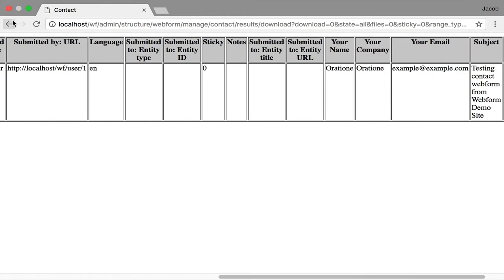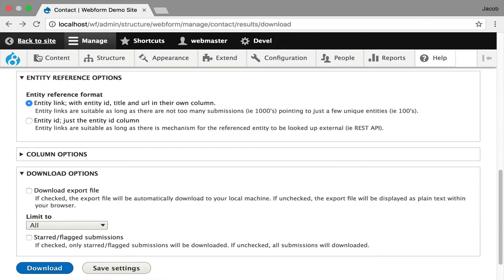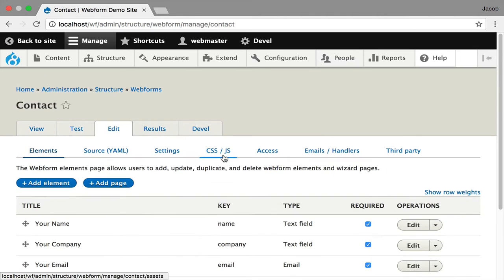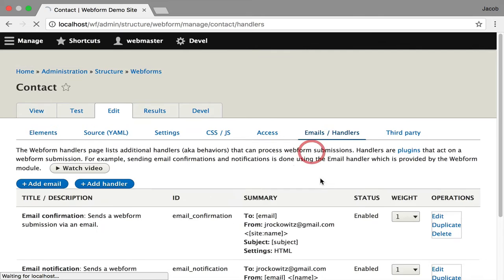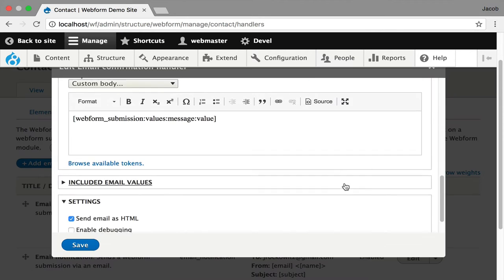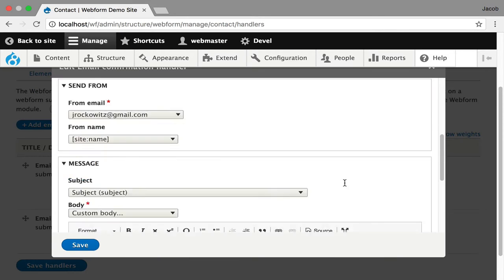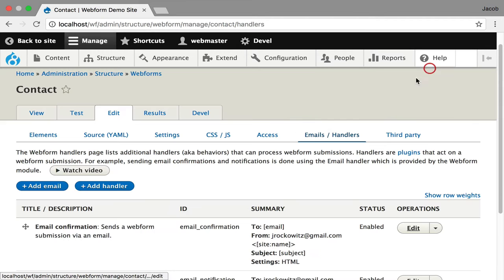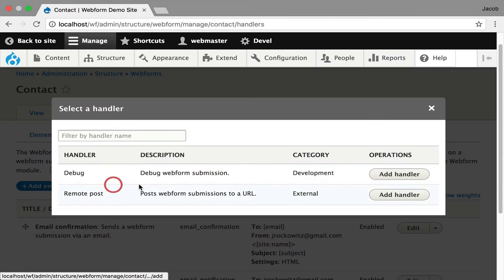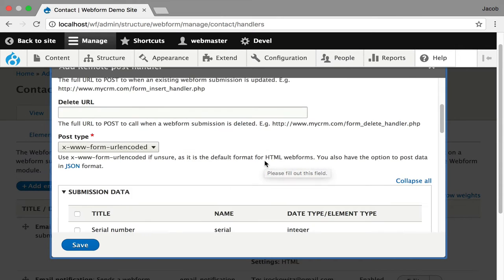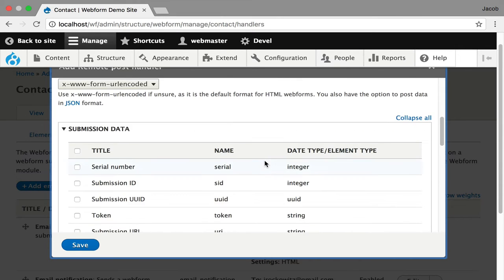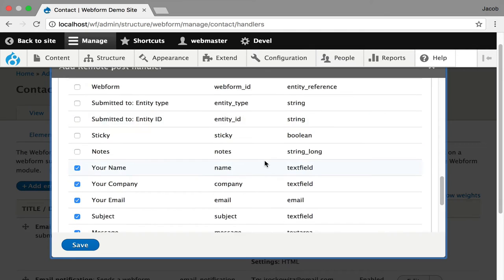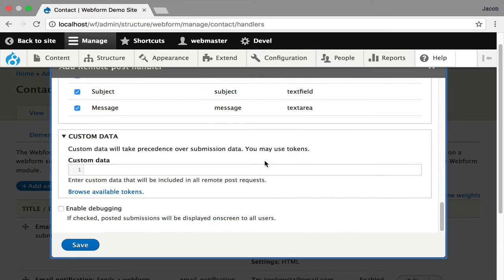Now navigating back, you can also look at the handlers that are used to send the email. So this is an email handler, which you can customize. Full support for HTML emails out of the box. And you can add your own handlers. And there's a remote post handler that the module ships with, which allows you to enter URLs to post this data to in the background. And there's the data that's being posted. And you can even add custom data to that remote post.